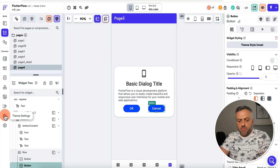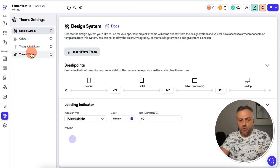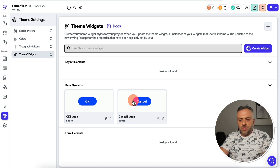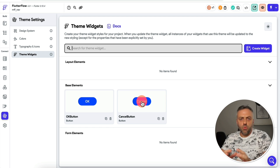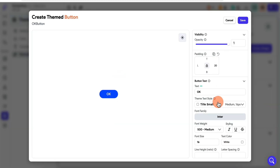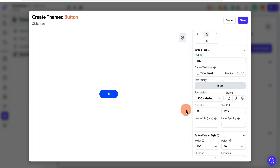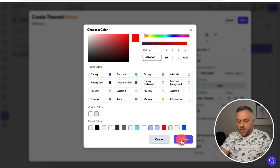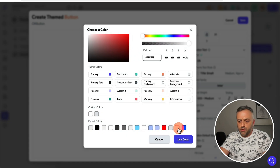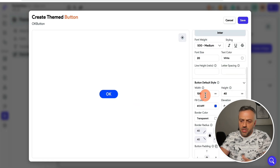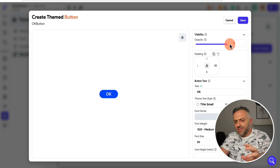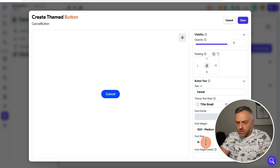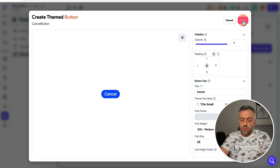If you go back to the left-hand pane and click on Theme Settings, then scroll down to Theme Widgets, you'll see the two theme widgets you just created — this is kind of your widget library. You can click on a widget and change it around: change the font size, maybe make it 20, change the color, change the width or opacity. When you're done, click Save. I'm going to change the font to 20 for both — that looks really good — and click Save.